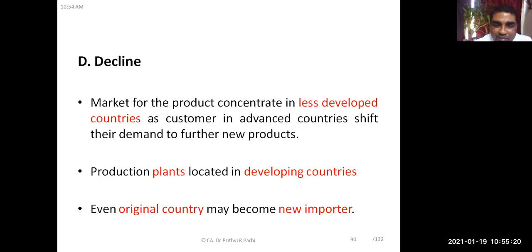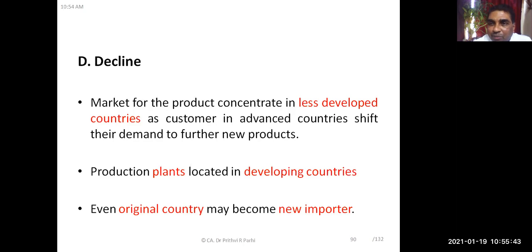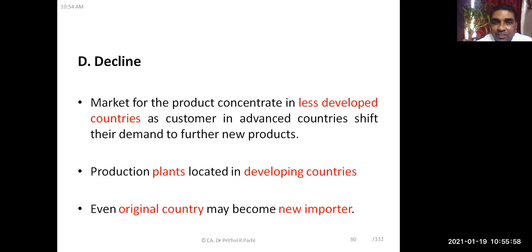From the maturity stage, the product moves to the declining stage. The demand for the product gets reduced. The market shifts to less developed countries, so producers try to sell their products there. Production plants are located in developing countries, and even the original country where the product was invented may become an importer. This is how international trade is related to the different stages of a product's life cycle.